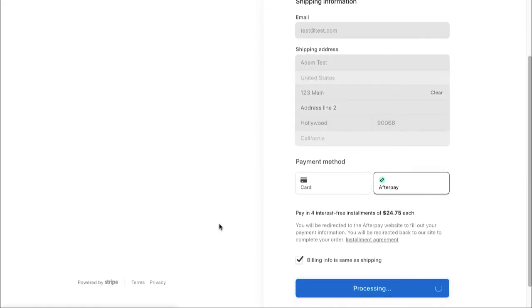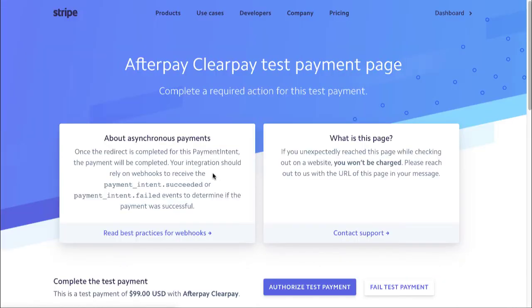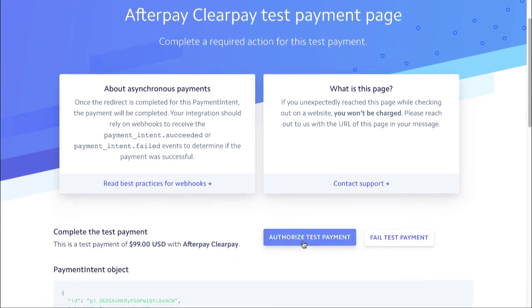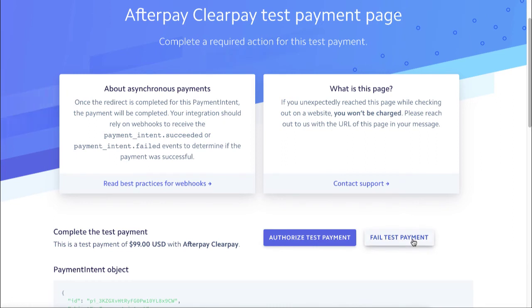And what Stripe's going to do if you have this turned on in test mode and you are using a test button is they send you this page. And the important things down here for you are these two buttons. You can either fail the test or authorize the test. So let me show you what happens if you fail the test.